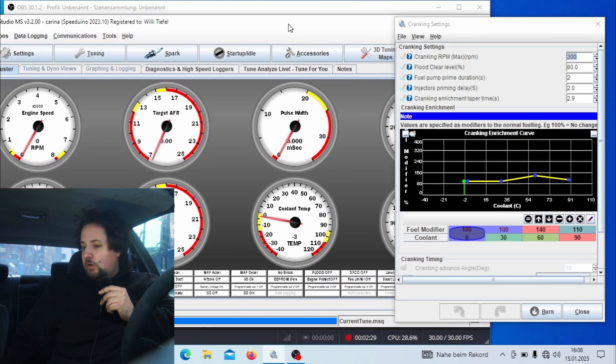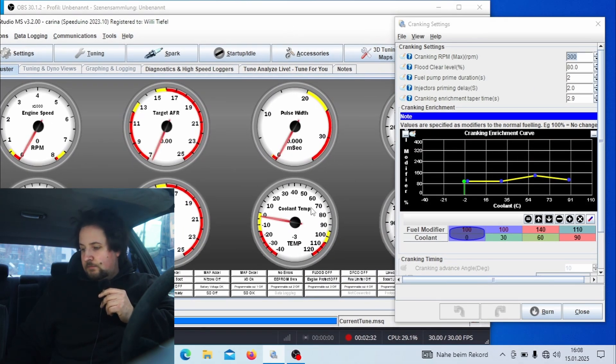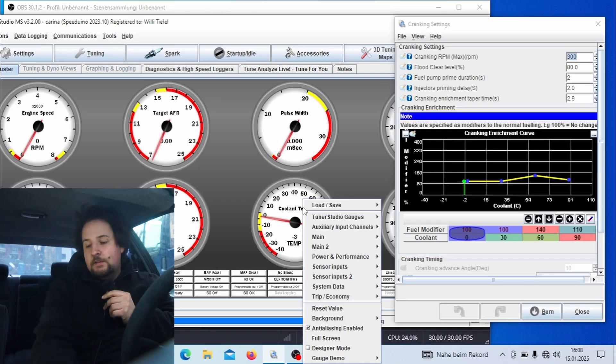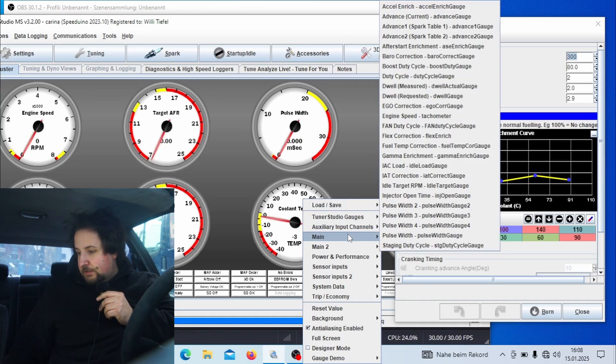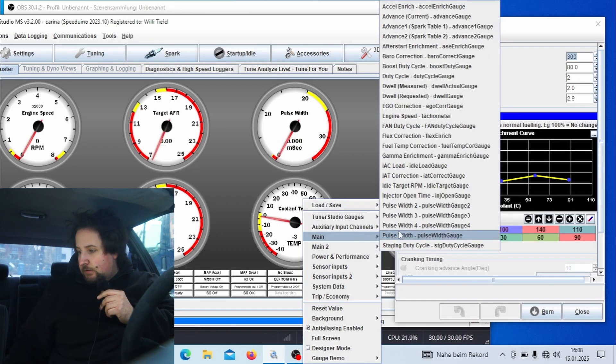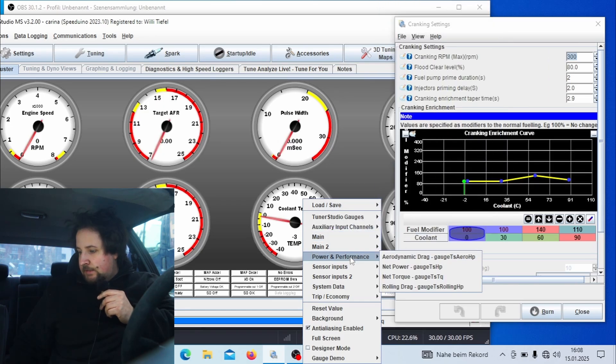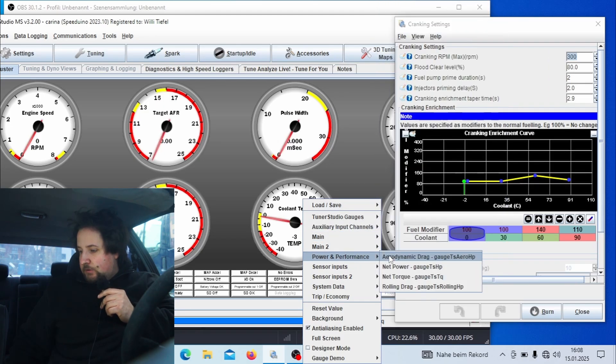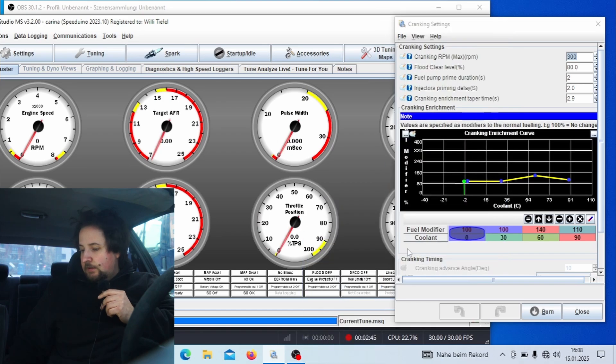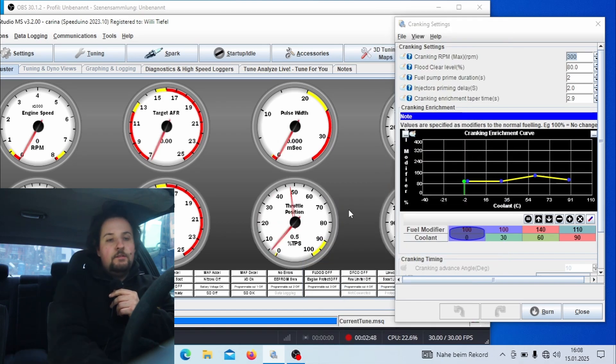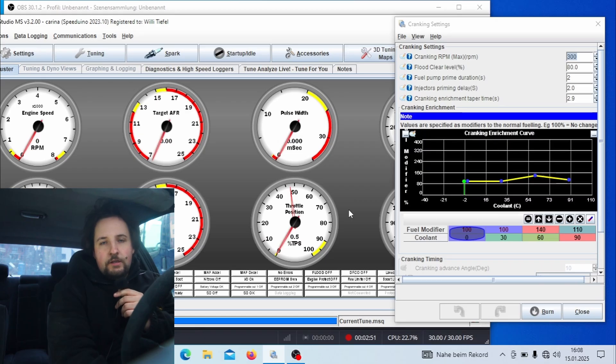As you can see, my coolant temperature is 3 degrees. I'm going to also show you how much I am going to push the throttle as you can see down there. And we are just going to try and crank it now and see what happens.